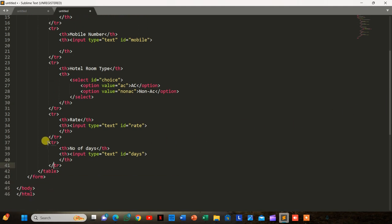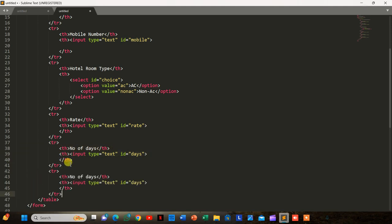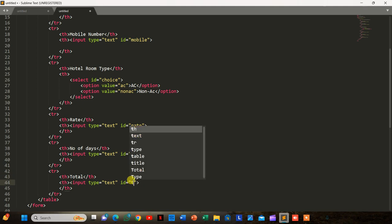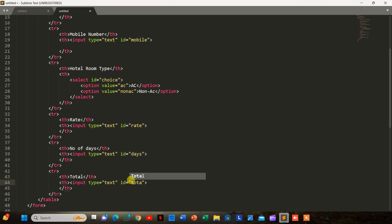Similarly, we add a total field — input type text with id 'total' — in another row.